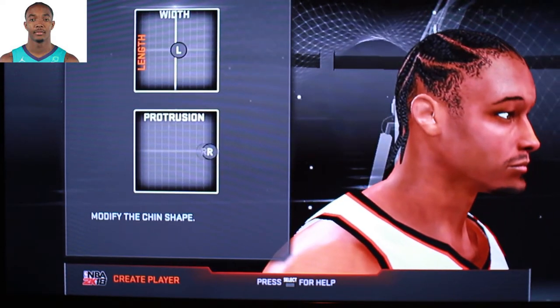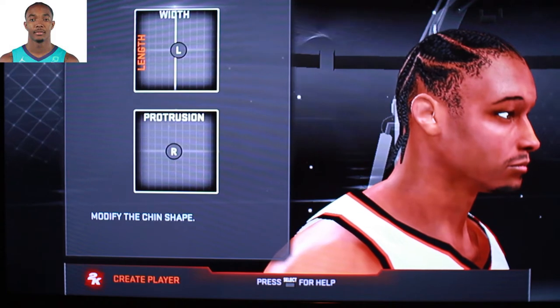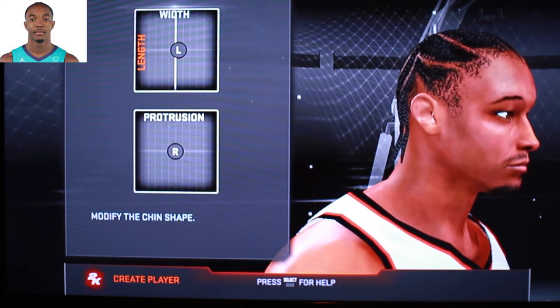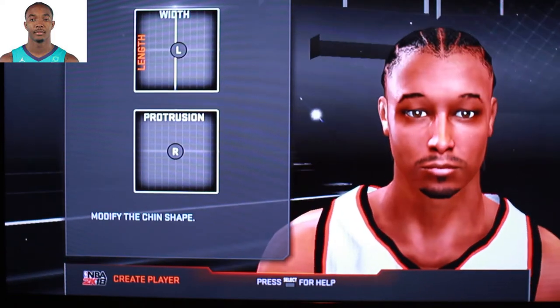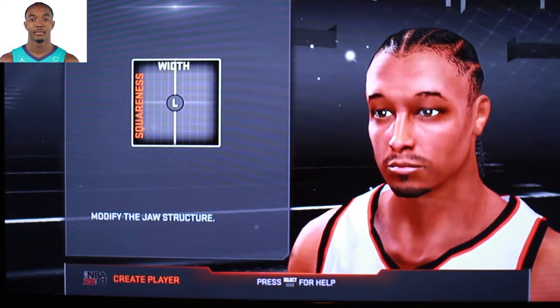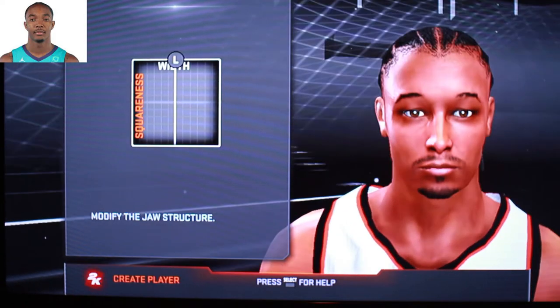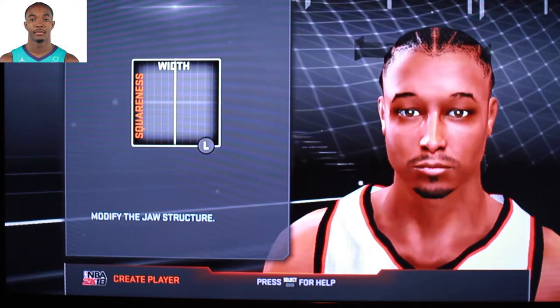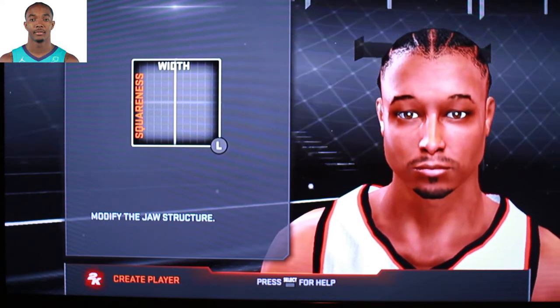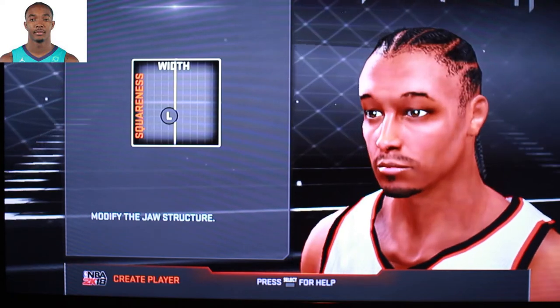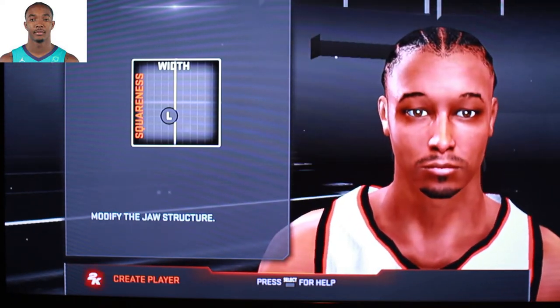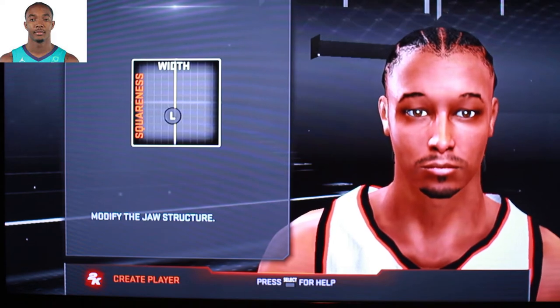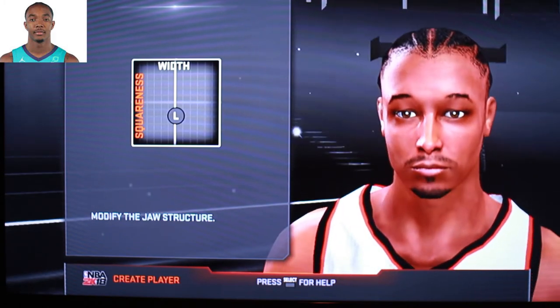Protrusion — you don't really have to mess with that unless somebody's got a protruded chin or one that sticks in. Just leave it in the middle. Now the jaw — if you take the left analog and go up, you'll notice how the jawline moves down; if you go down, the jawline moves up. Left and right makes your jawline thicker or thinner. For Devontae Graham, everything on his face is pretty much chiseled and not sticking out too far, so we'll keep it about in the middle.